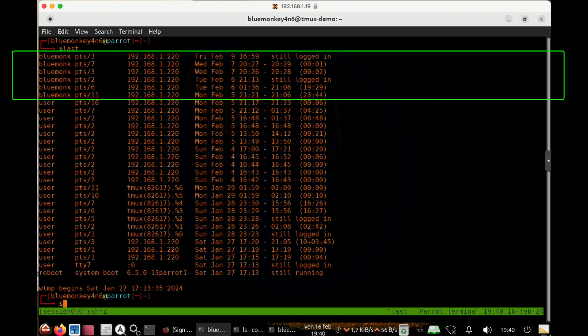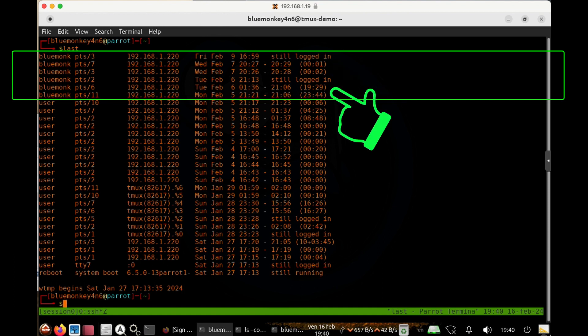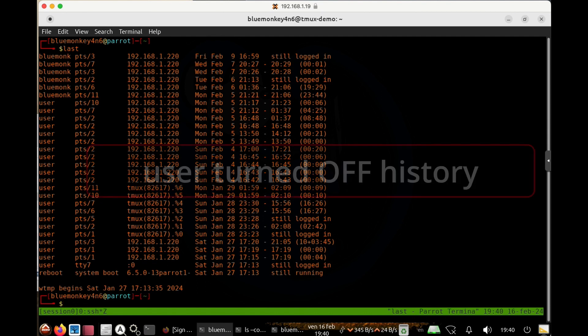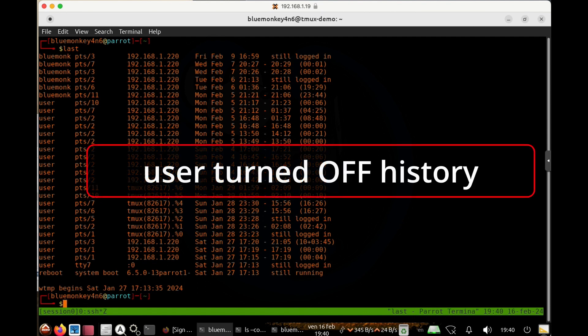So that explains why there is definitely content because when blue monkey logged out at these particular times here, whatever history that it was done on that shell got written to the dot bash history file.